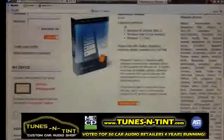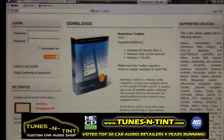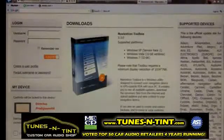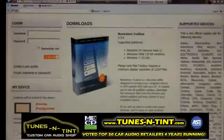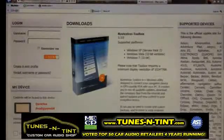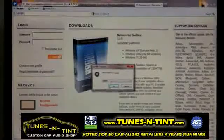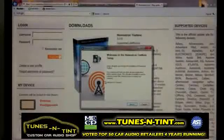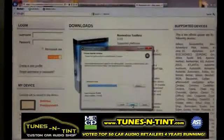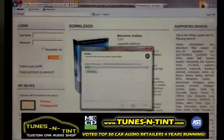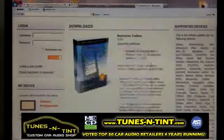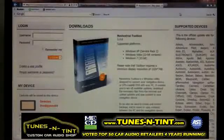Once your user profile has been created, click the Downloads tab in the top center of the screen and it will bring up the Navi Extras Toolbox. Click the orange download button, then click Run. Select a language, agree and install. Check 'I would like to start the toolbox now,' click Finish, and it will automatically launch the Navi Extras Toolbox.